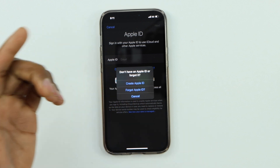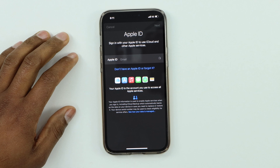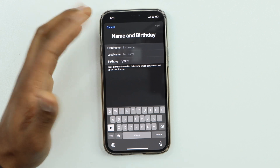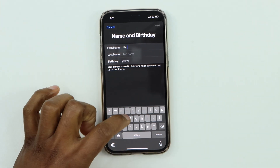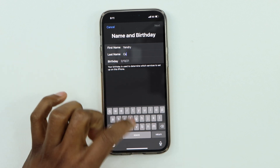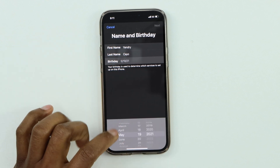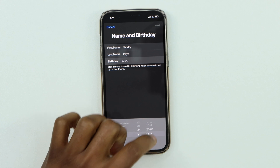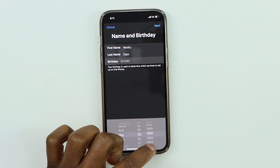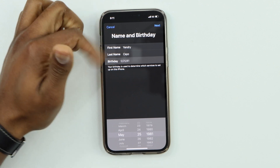Click on 'Create Apple ID.' Now just put in your first name, last name, and birthday. For example: Gendrick Kayo, C-A-Y-O, birthday May 25th, 1981. Then click Next after you fill in all the information.